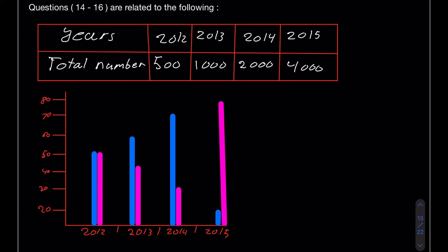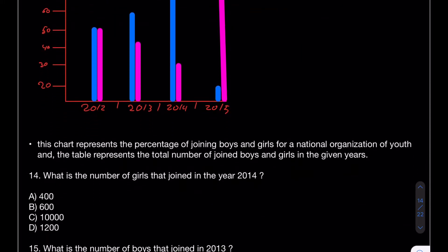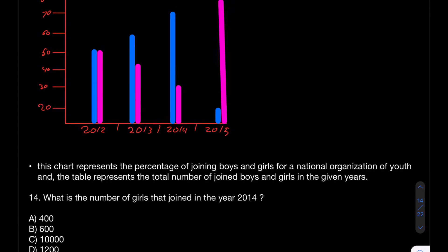The next questions are 14, 15, and 16, which are related to the following material — a table and a graph. Years 2012, 13, 14, 15 can be seen plotted. The chart represents the percentage of boys and girls joining a national organization of youth, and the table represents the total number joined in the given years.